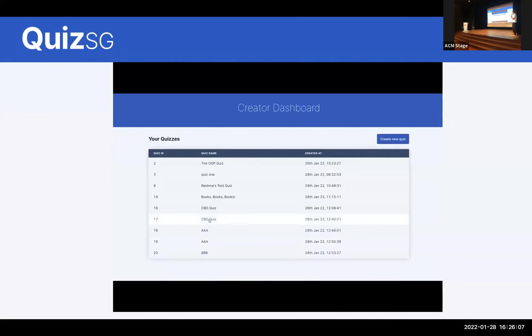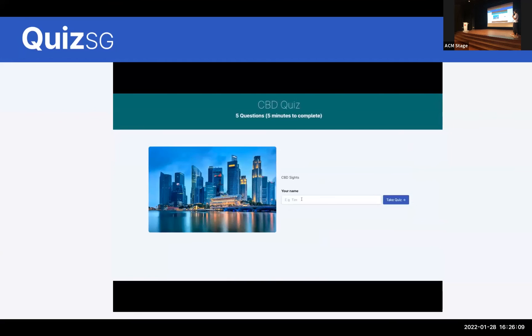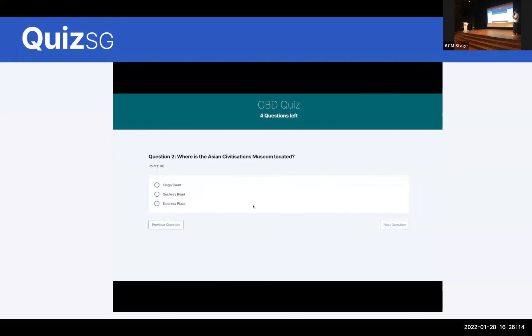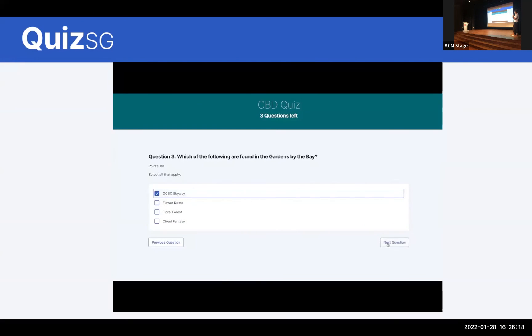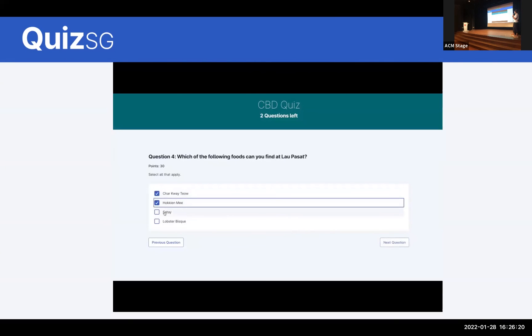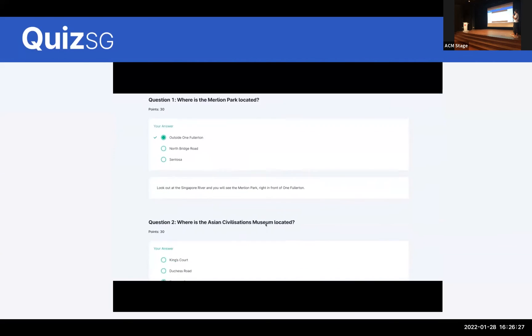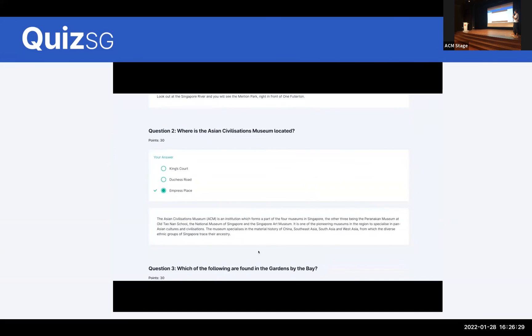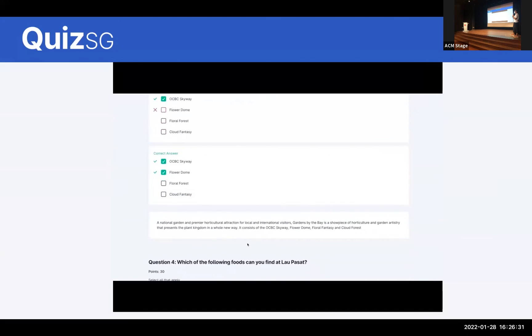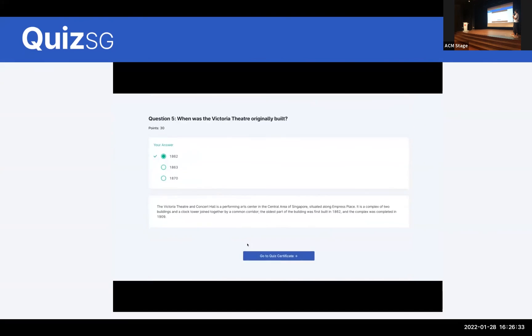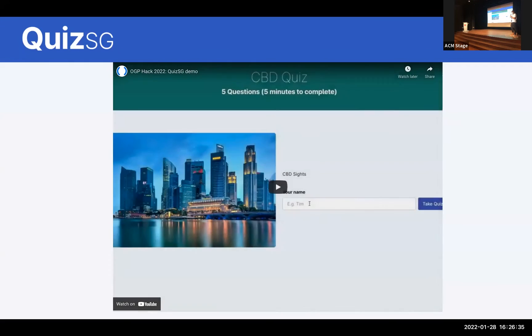The web link can then be shared. Going through the test taker's view — for example, in this CBD quiz, you just take the quiz and answer the questions. For this quiz there are five questions; once you're done, you submit the quiz and can see your final score. There's also a review function where for whichever questions you got wrong, an answer is shown. And once you click submit, you can get your quiz certificate. This is QuizSG — thank you everyone!